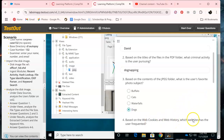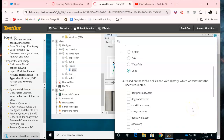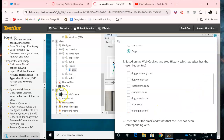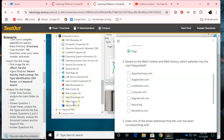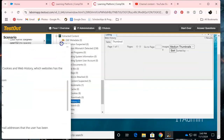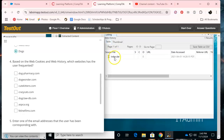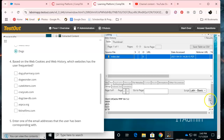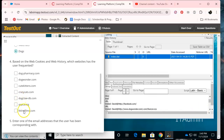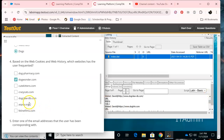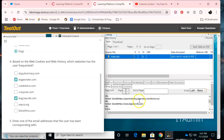Based on the web cookies and web history, which websites has the user been frequenting? Let's look at the cookies and web history. Let's go back to the table index — okay, dog wonder. I saw another one: dog pharmacy.